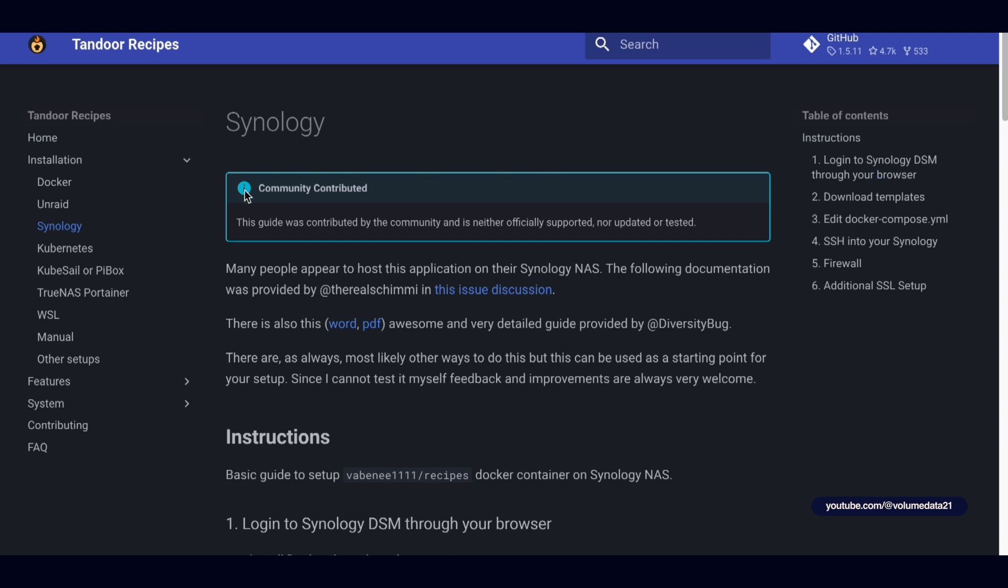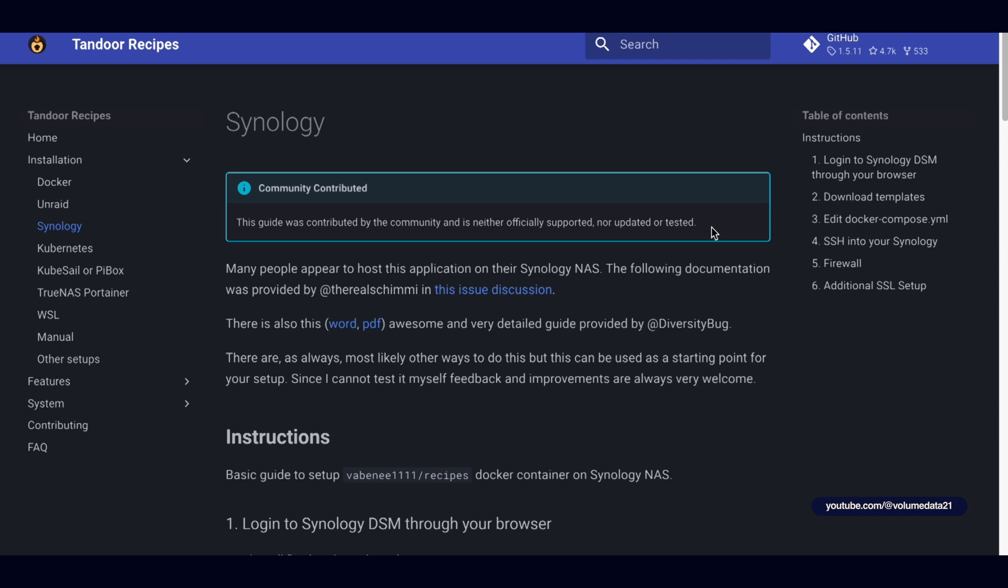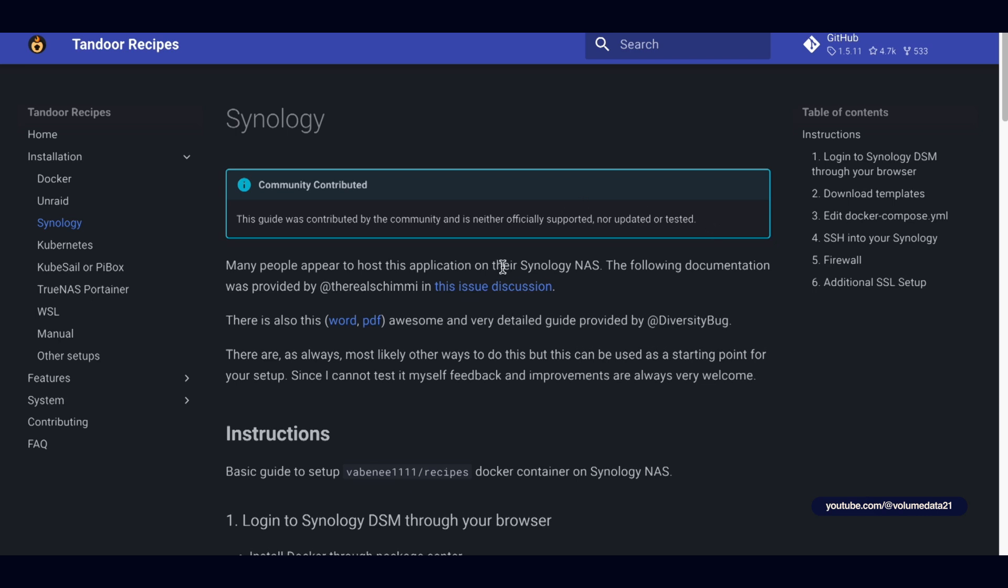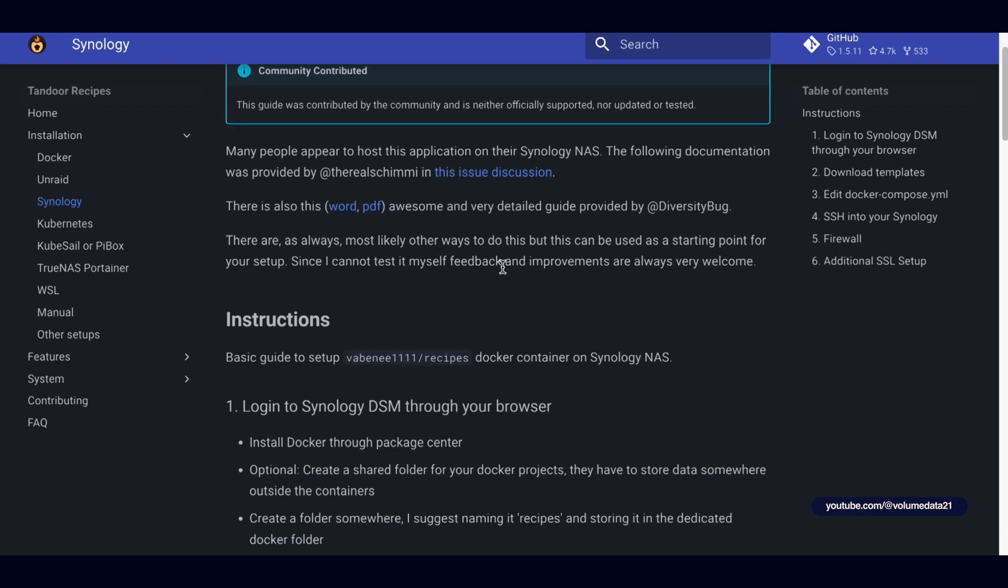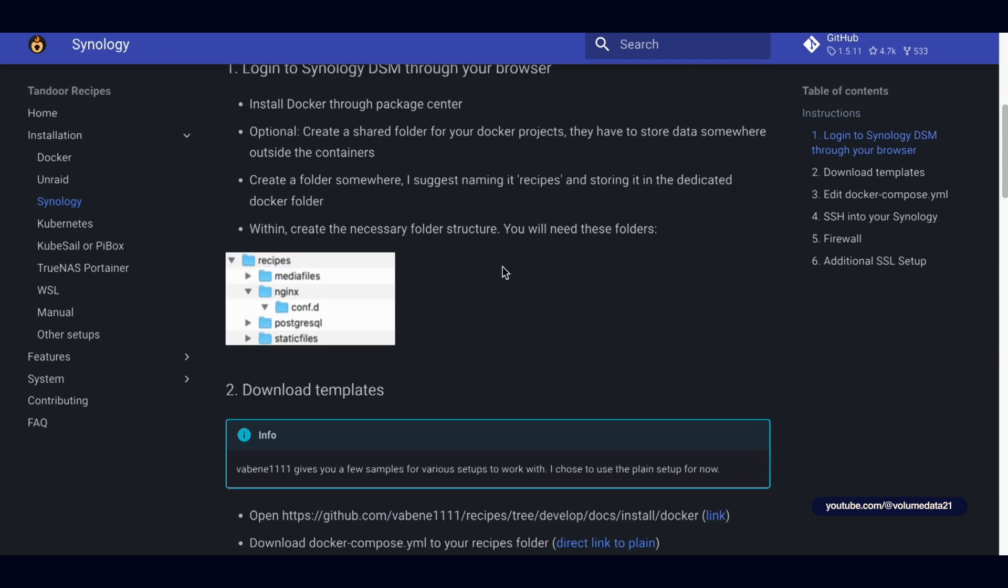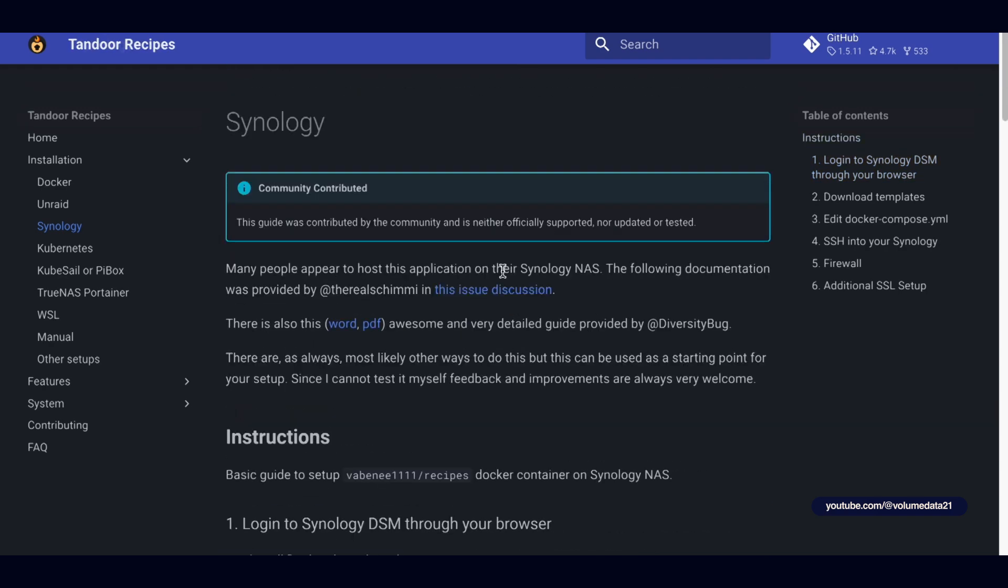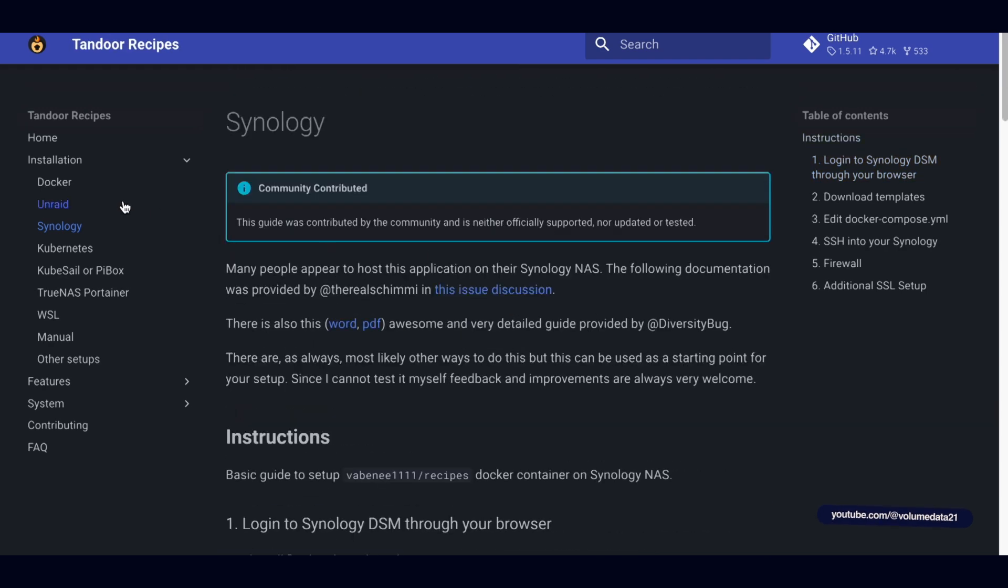It is a community-contributed guide. This guide was contributed by the community and is neither officially supported, nor updated, nor tested. It's going to be the same thing as what I'm about to give you. It's very unofficial. This uses the old way of using Docker files in a Synology NAS, so we're going to update it. We're going to use the new Container Manager.